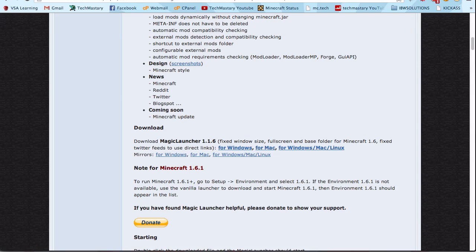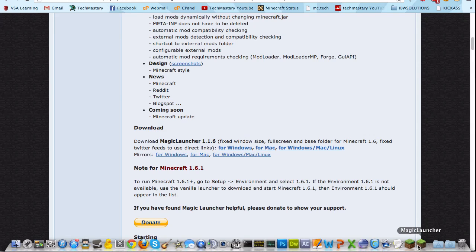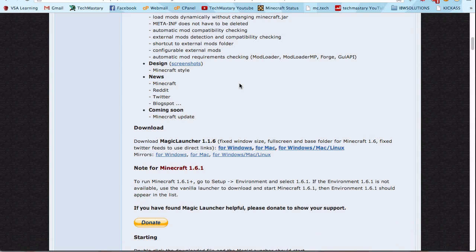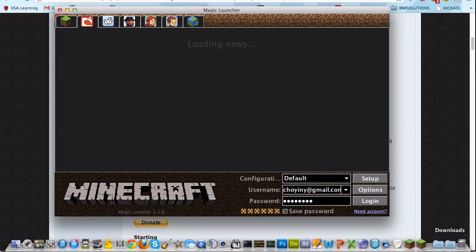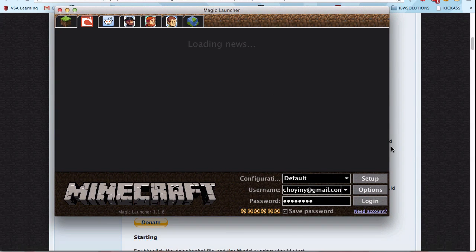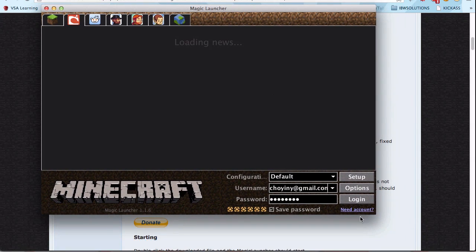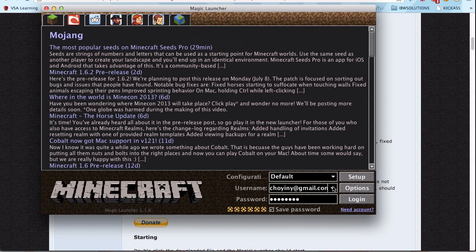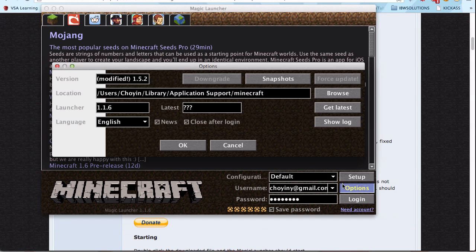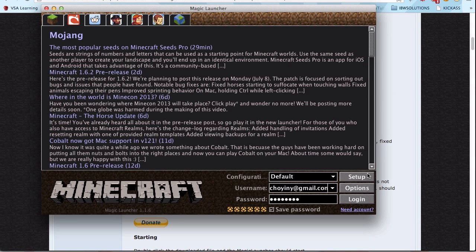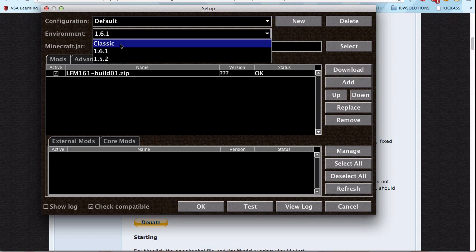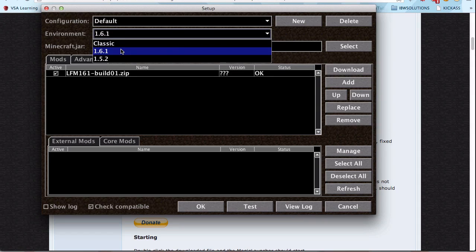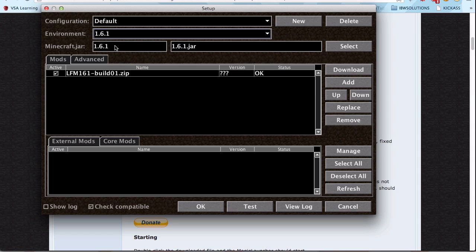After downloading it, put it in your dock or anywhere you want. You'll see this screen. Insert all these and go to Setup. Go to Environment and click 1.6.1, which is the environment for 1.6.1.